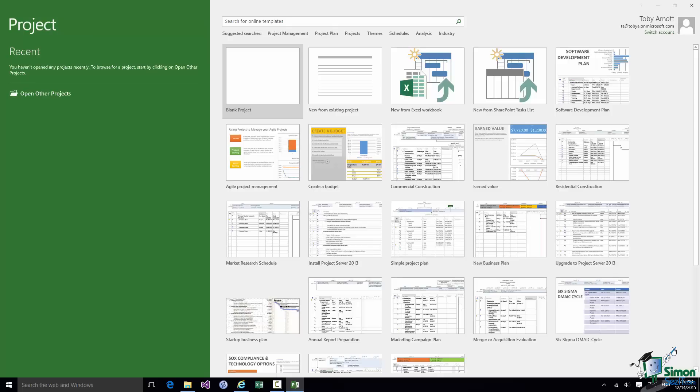You've already seen this start screen and you'll probably see this quite a few times during the course. Although as you'll see a little bit later on you may want to disable the start screen once you really get used to using Project 2016. You may decide that you can get along perfectly well without it.